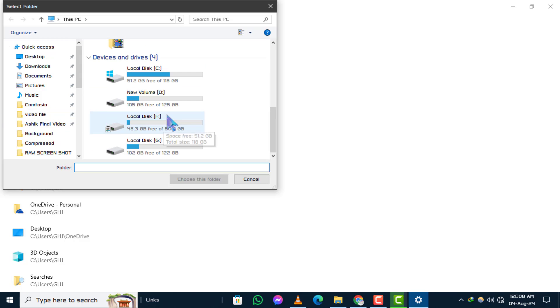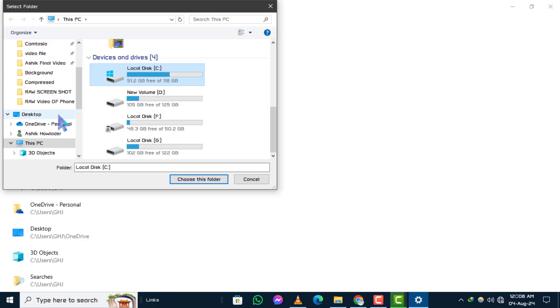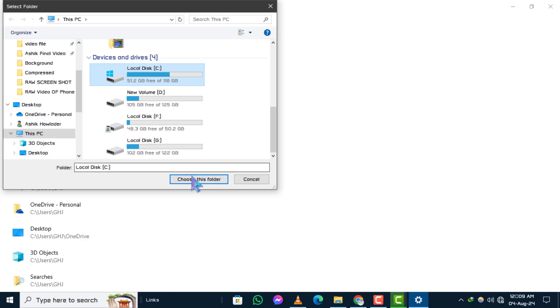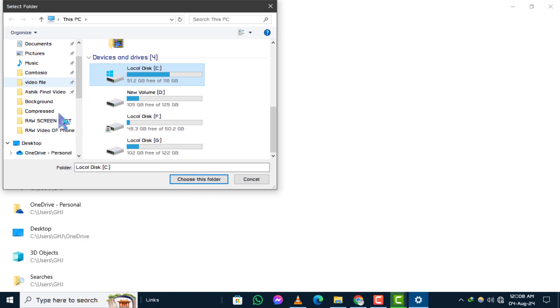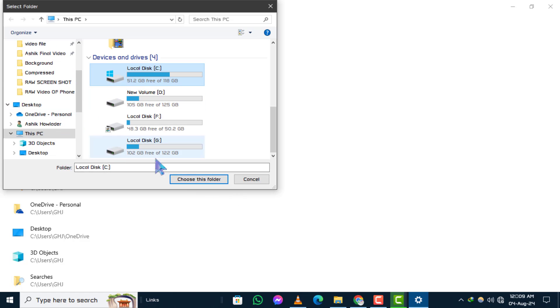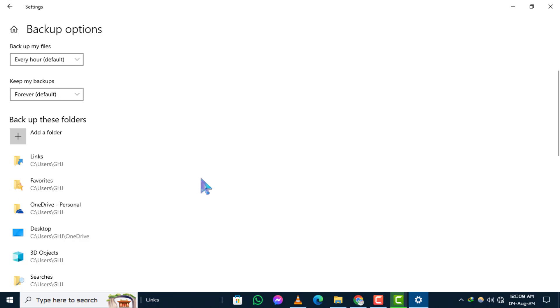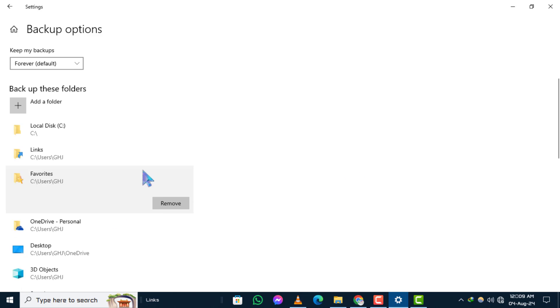Step 6. The File Explorer window will open. Navigate to this PC and select the local C drive. Then click on Choose this Folder to include it in the backup process. And that's how you can backup C drive in Windows 10.